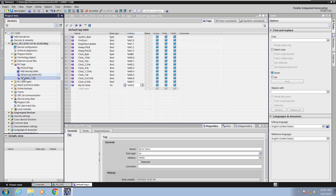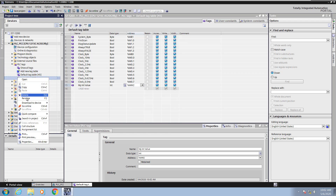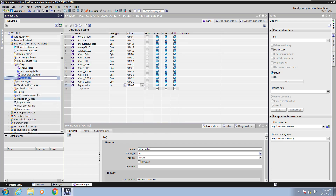I'm going to add a new tag table and rename it — it is going to be called demo tags. Tag tables are used for organizing your tags so that you can group them by function in the PLC.